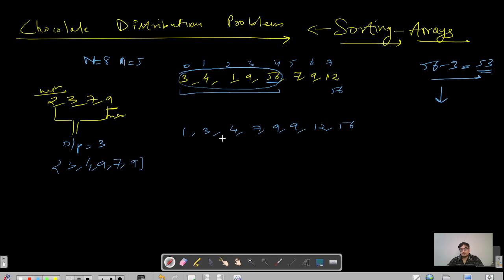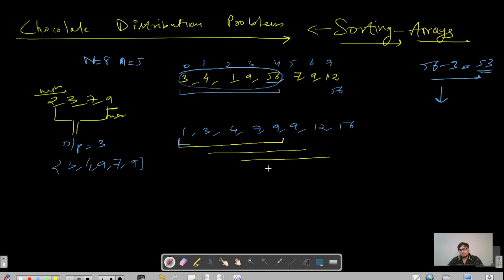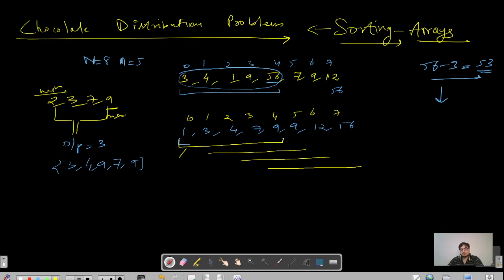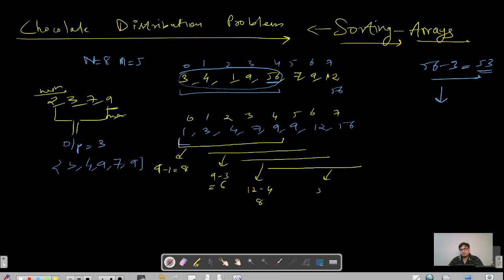After sorting, the array becomes: 1, 3, 4, 7, 9, 9, 12, 56 — that is 8 elements total. Now we form groups of m=5 consecutive elements. The first group is indices 0–4: 1,3,4,7,9 — difference = 9−1 = 8. The second group is indices 1–5: 3,4,7,9,9 — difference = 9−3 = 6. The third group is indices 2–6: 4,7,9,9,12 — difference = 12−4 = 8. The last group is indices 3–7: 7,9,9,12,56 — difference = 56−7 = 49.